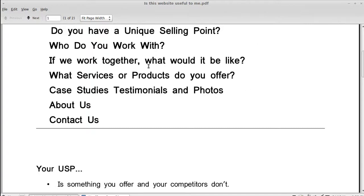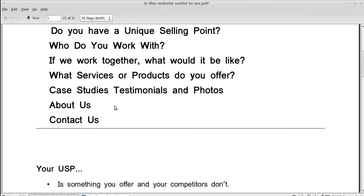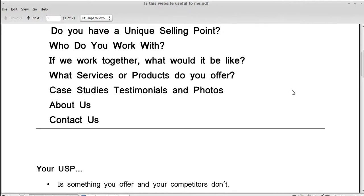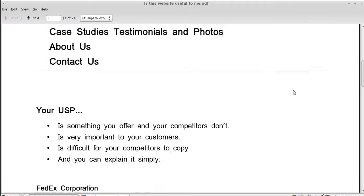What would it be like to work with you? So, you want to make it sound like you're easy to work with and pleasant to work with. And a stress-free relationship with your customers. What services or products do you offer? Make sure they know exactly what you do. Case studies and testimonials, they're always good. About us and contact us. You've got to have about us and contact us pages.